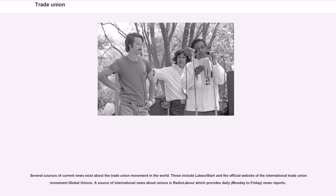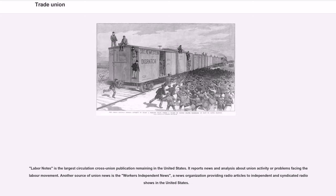Several sources of current news exist about the trade union movement in the world. These include LabourStart and the official website of the international trade union movement, Global Unions. A source of international news about unions is Radio Labour, which provides daily news reports. LabourNotes is the largest circulation cross-union publication remaining in the United States. Workers' Independent News is another source, providing radio articles to independent and syndicated radio shows in the United States.